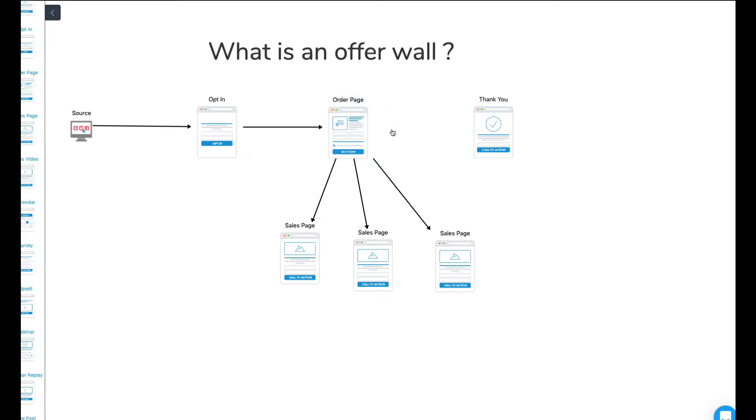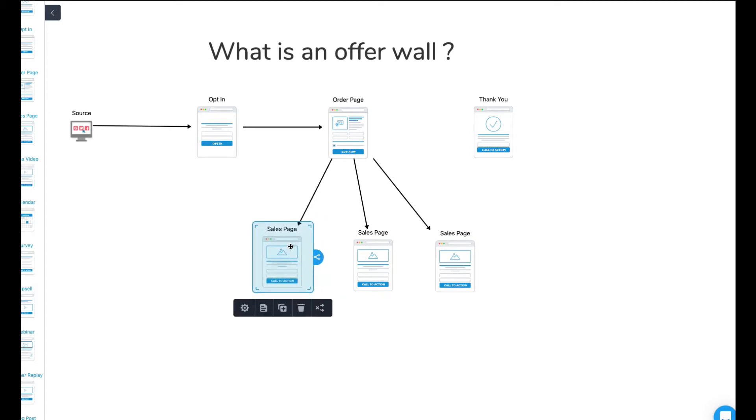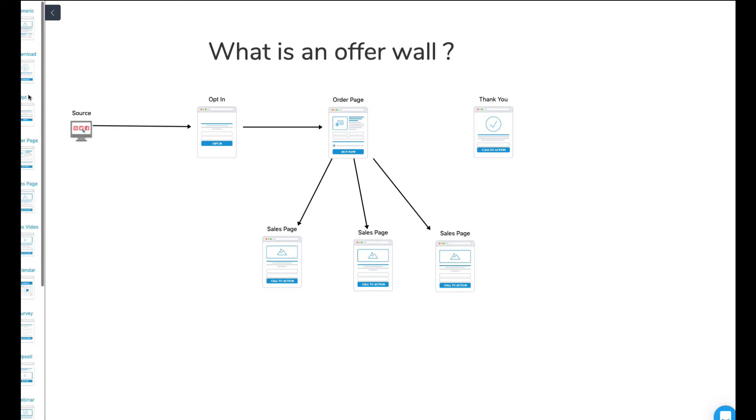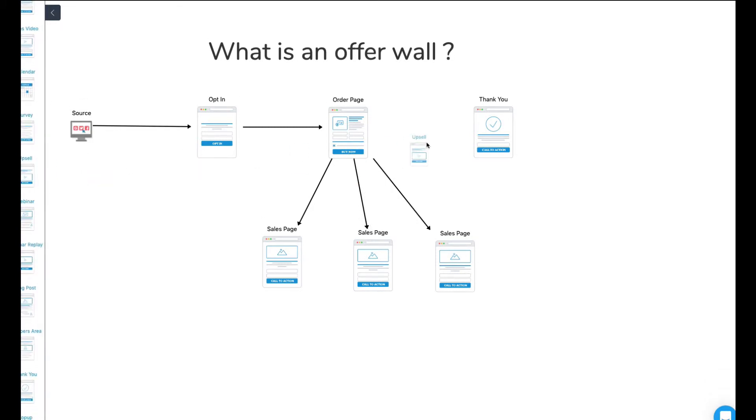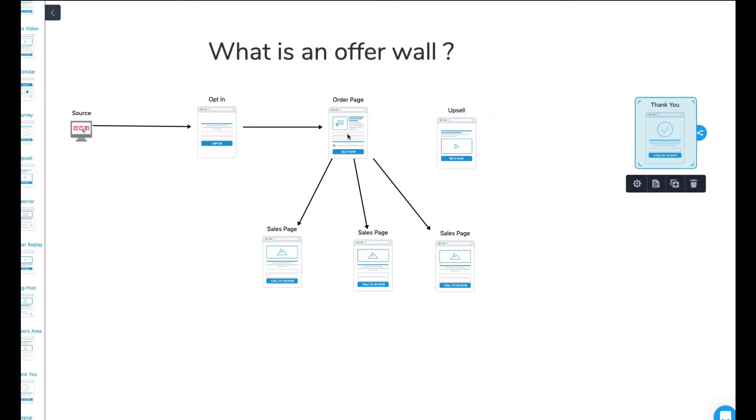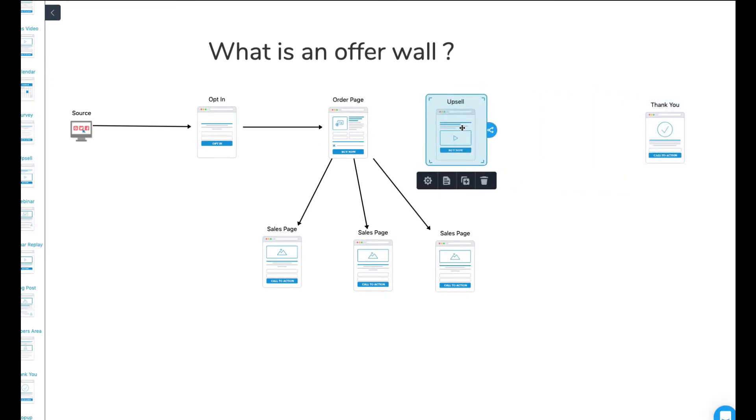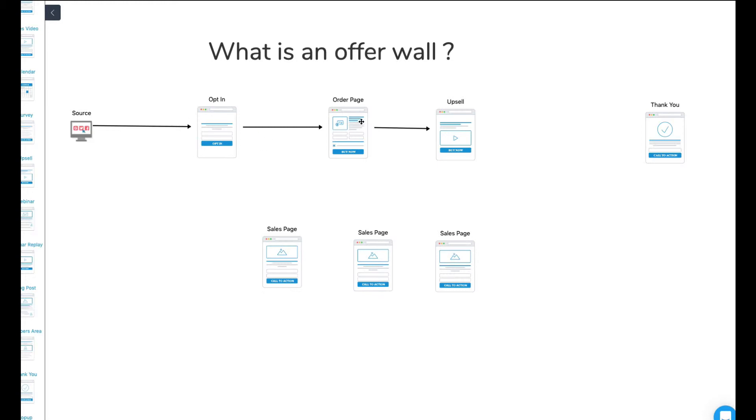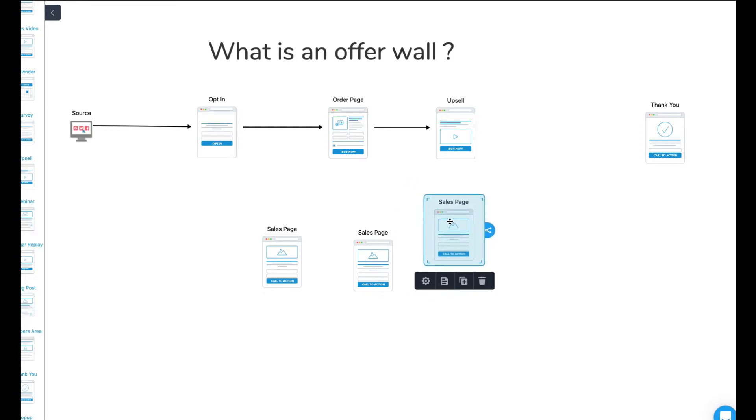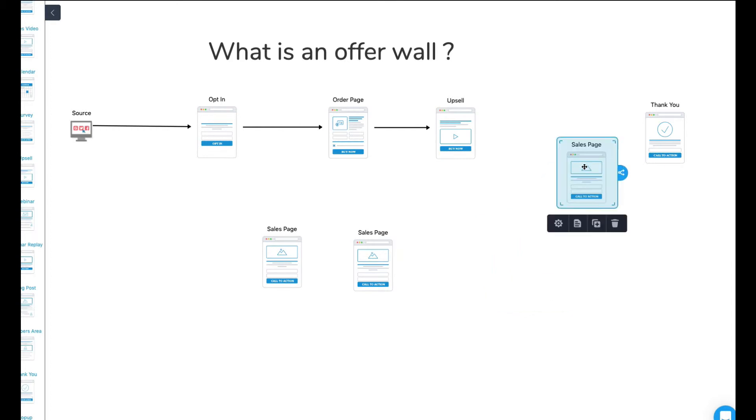So when someone goes ahead and buys, rather than getting a standardized thank you page, they're going to get another sales page where they can go ahead and buy. Now, it may be that this is something which is added on to that, in which case we would call that basically a one-time offer and upsell. So that's kind of like how you go normally. This is just an extra. So people would go ahead and go for the opt-in order page and then you would offer them an upsell. And if they didn't take the upsell, then that's fine. You can then send them down to a downsell or something similar to that.